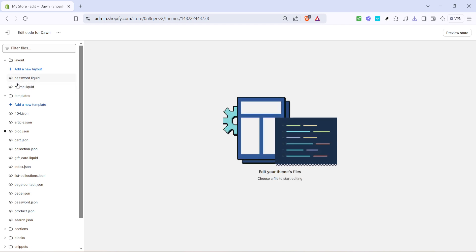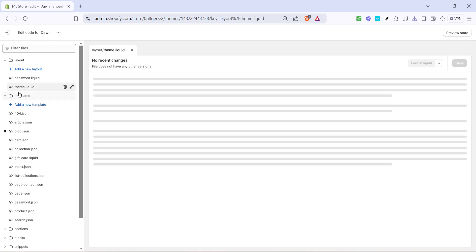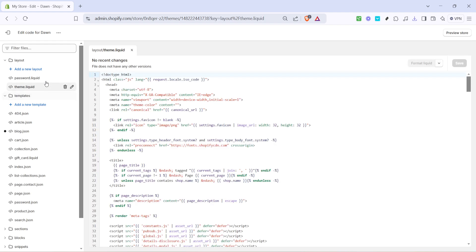Once you're inside the code editor, navigate to the Layout folder on the left hand side. There you'll find a file named theme.liquid. Click on theme.liquid to open it. This file contains the foundational elements of your theme's structure, including the head section where your meta tags should be placed.